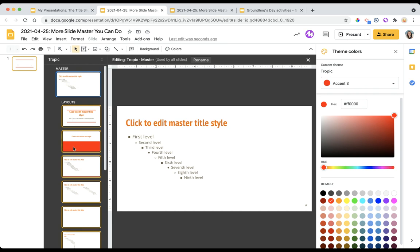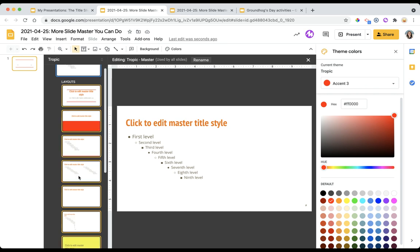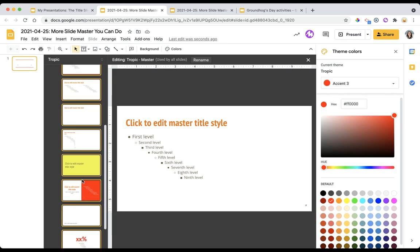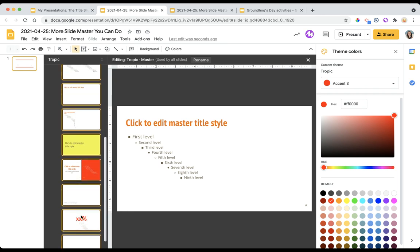It also changed this big box here and when I scroll down I notice it changed this half of the slide as well as this text box here. These must all be connected to accent 3.